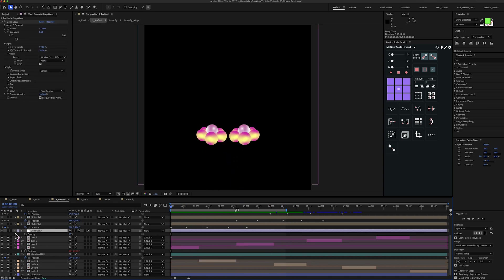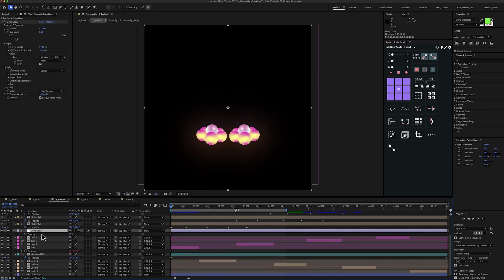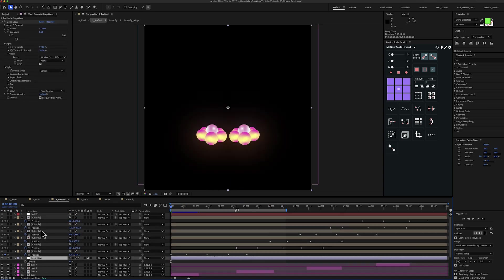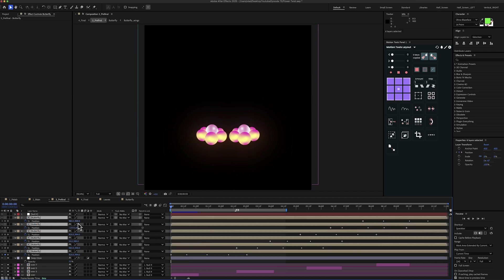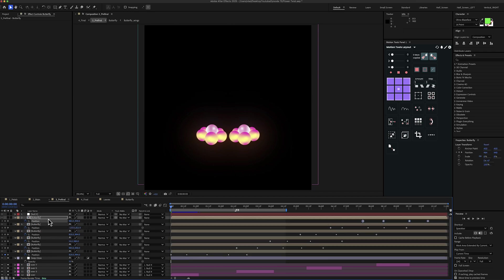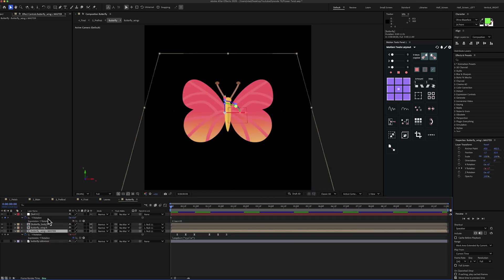Next I've added a deep glow effect with opacity of 55% and then I've added multiple layers with butterflies.